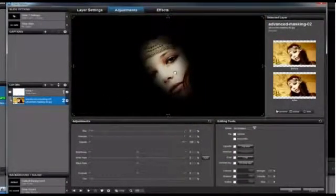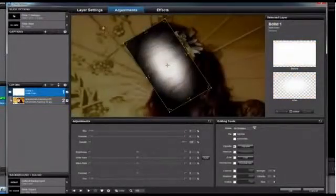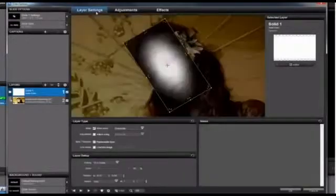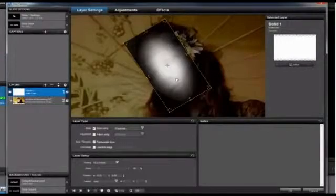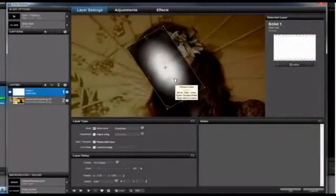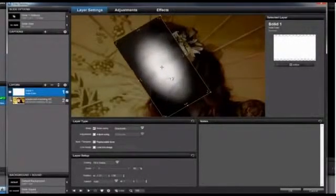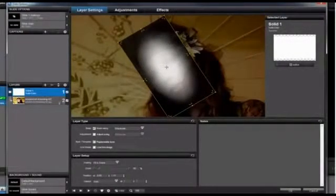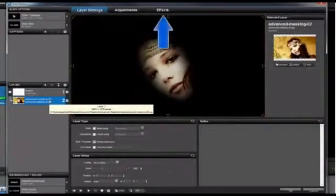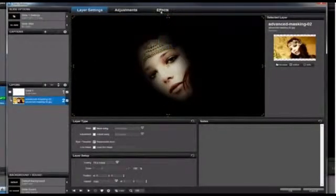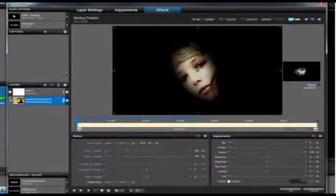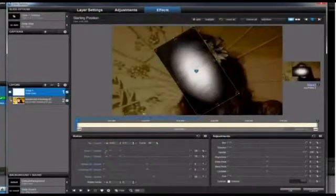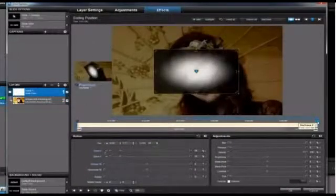To polish it up, let's go back to the Layer Settings tab, select the mask layer, and adjust the size and position until it looks just right. To recreate what we saw in the original sample, let's add a little bit of motion. Click on the Effects tab above the preview. With the mask layer selected, click on Keyframe 2, then simply move the zoom slider all the way to the right.